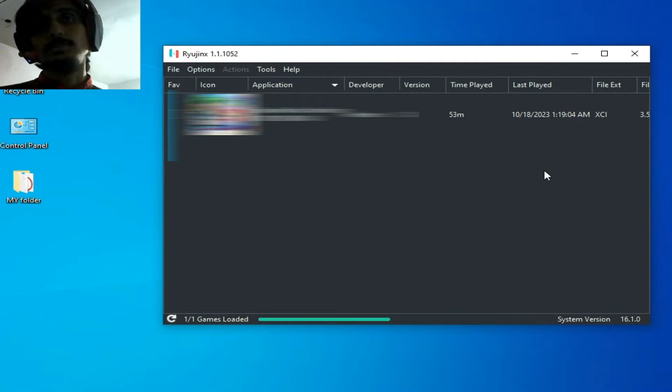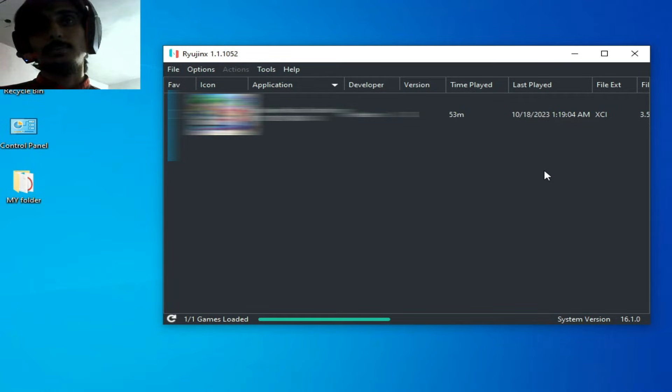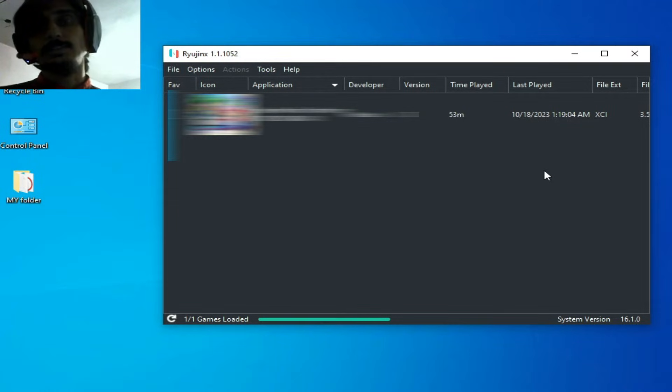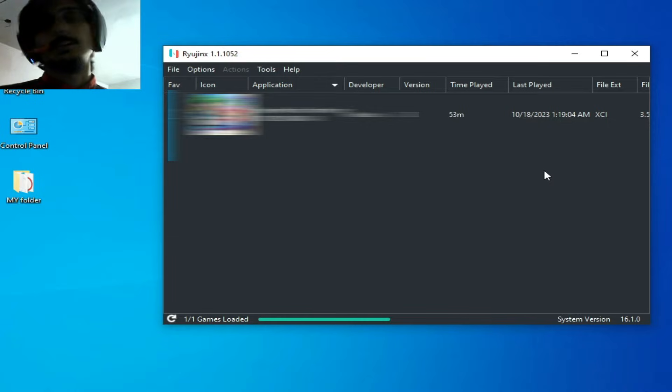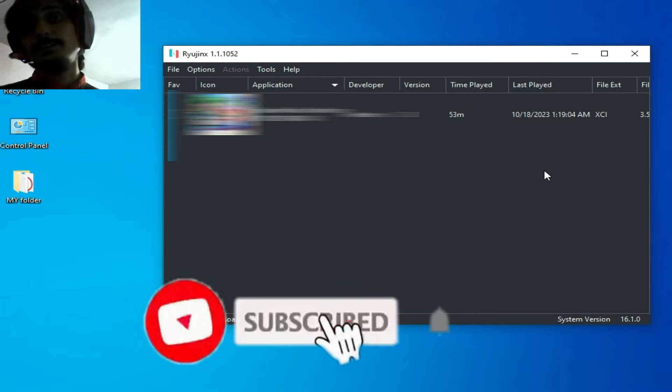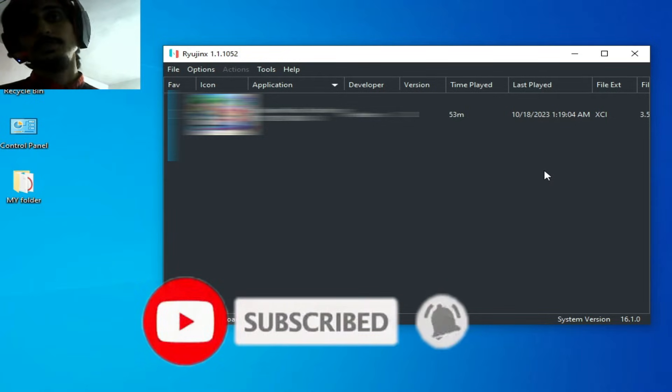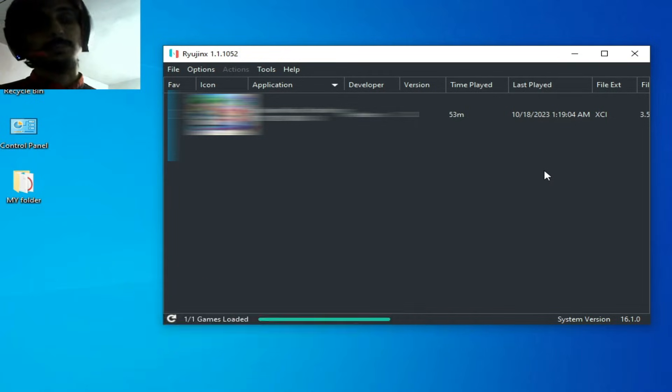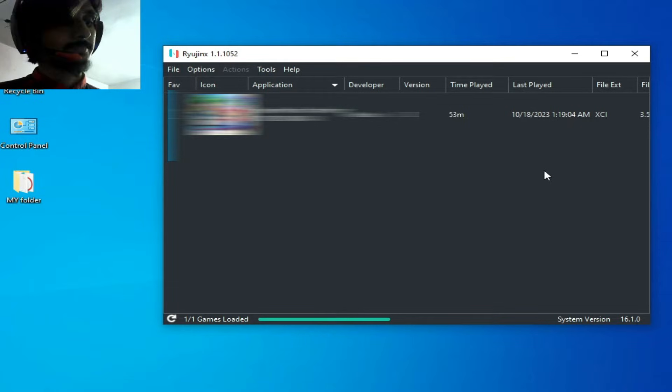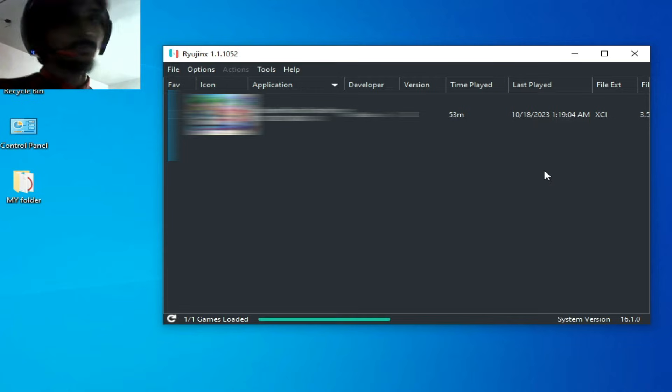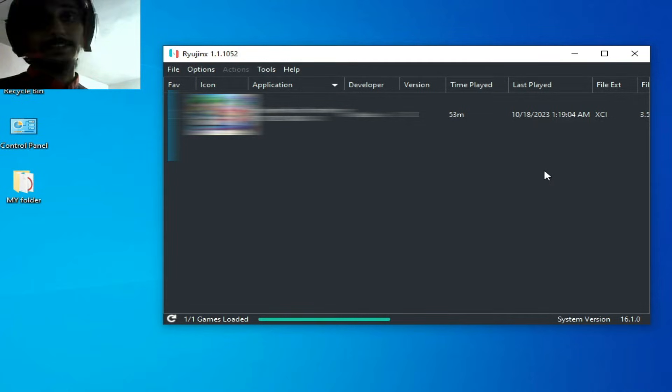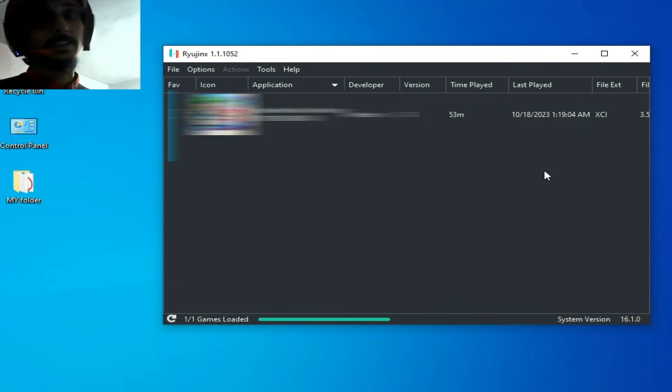I'll show you settings to increase or decrease speed and performance for this game and more games in Ryujinx. So let's get started. Please don't forget to subscribe to this channel. First of all, make sure your settings for your GPU device are already completed, and I will show you more settings from your GPU device to get stable FPS.